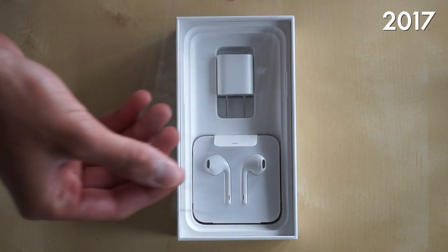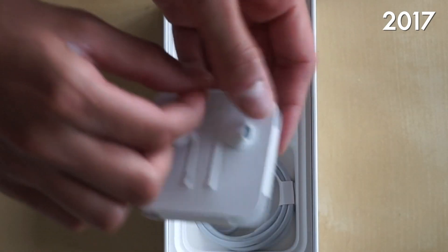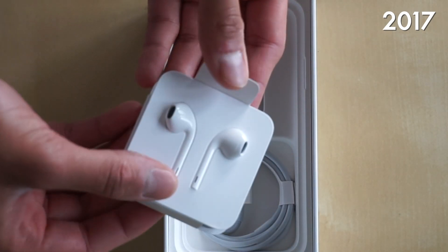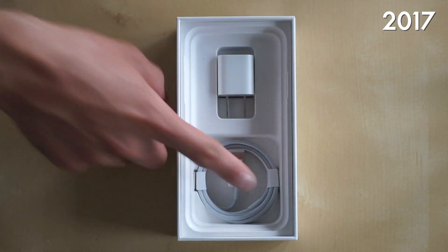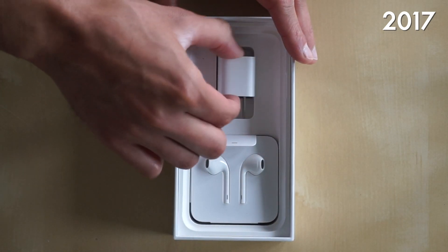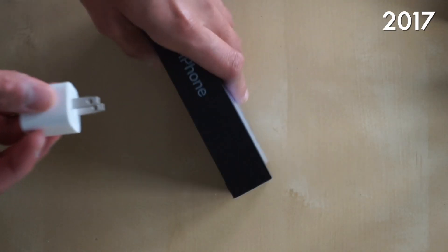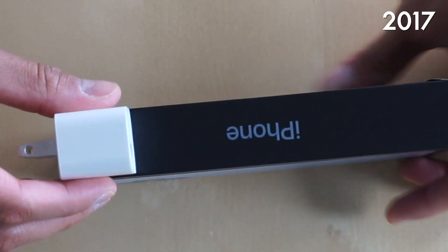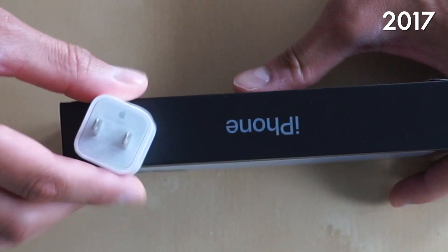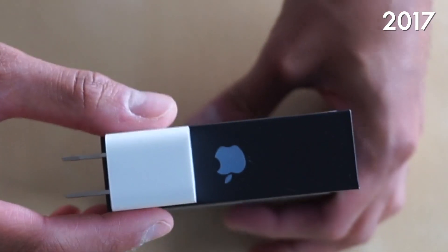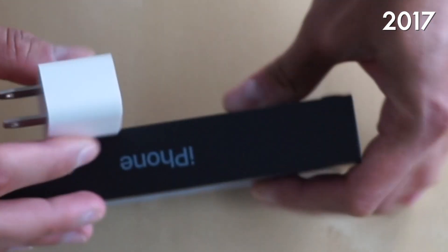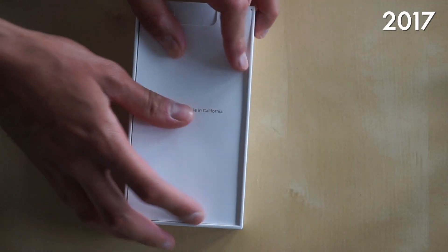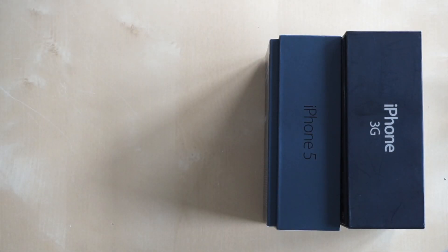Now we also had the plastic wrap and of course the lightning earpods. These did come with a lightning adapter and most importantly the charger. In 2017, we were still getting the iPhone charger which is crazy to think about because this charger is literally the same size as the iPhone 13 box. But obviously it wouldn't fit in there because the actual iPhone 13 is way too thick.